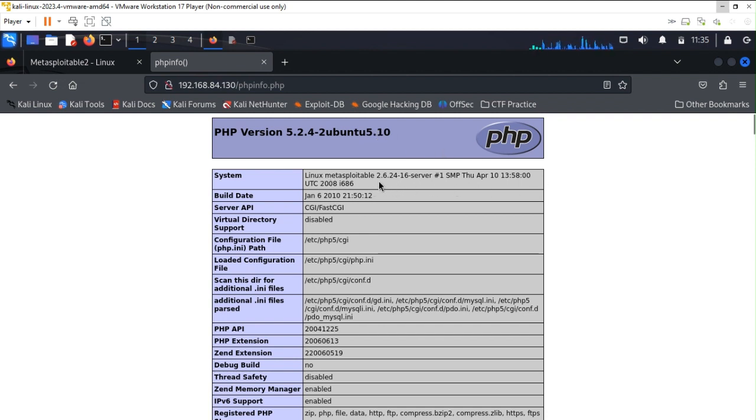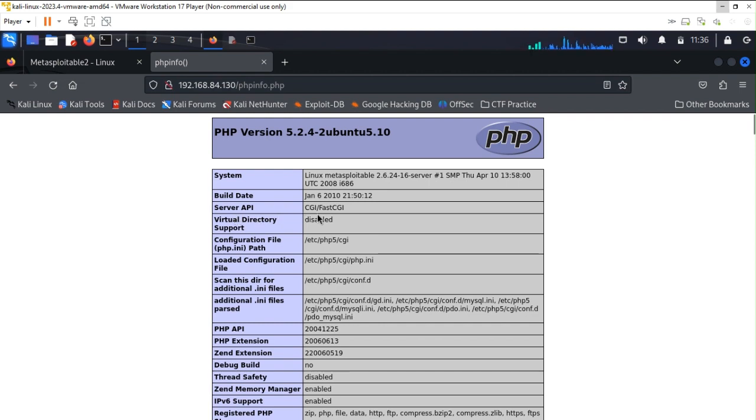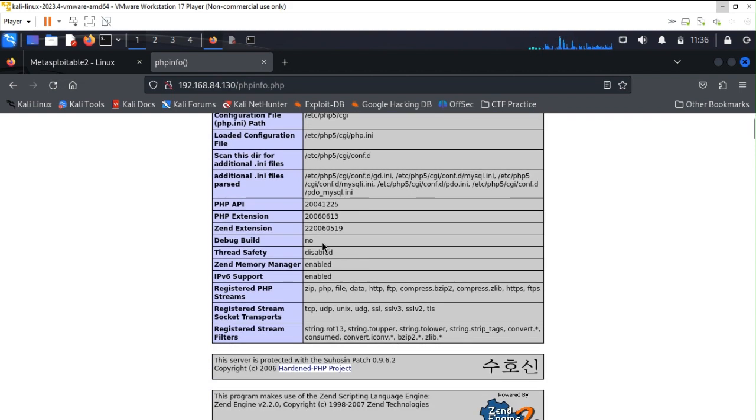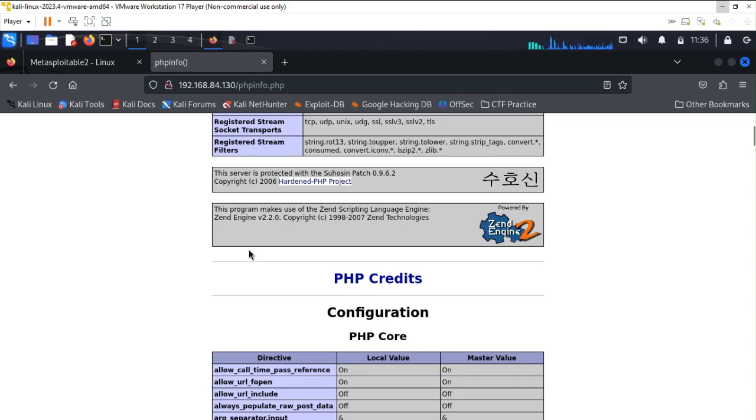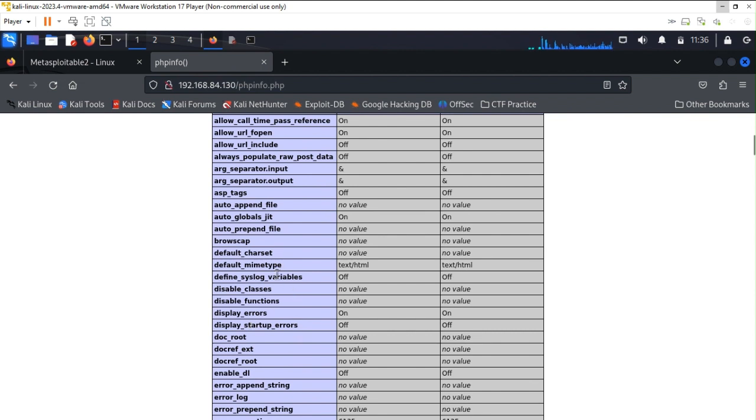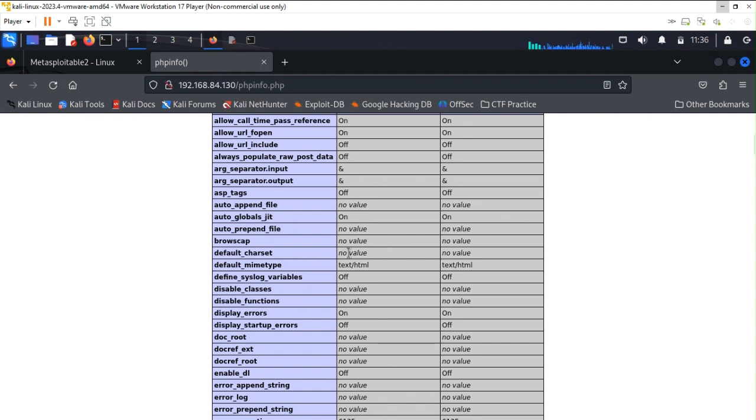Next, if you are able to see, I am getting the system information like on which system it is, the system server version, the server API, the configuration file path, the threads, the registry stream file, stock transport, and various other files which are currently off, on, disabled, or enabled. These are the information which are very useful for the attackers to penetrate in your system, and also for the security expert to check for any kind of loophole or vulnerabilities there or not.